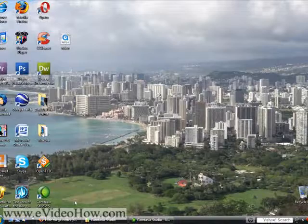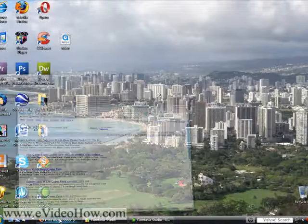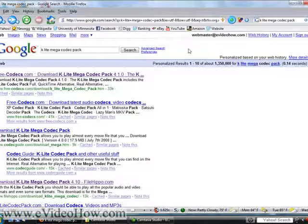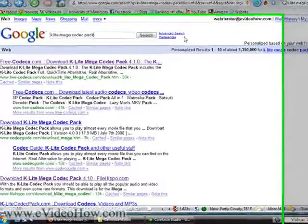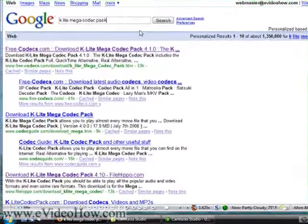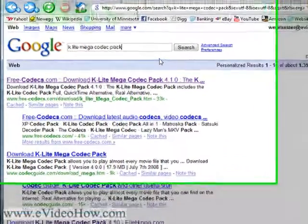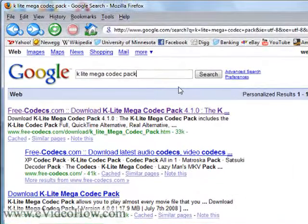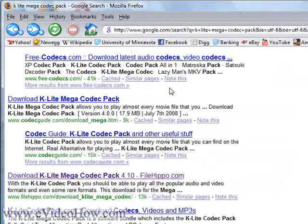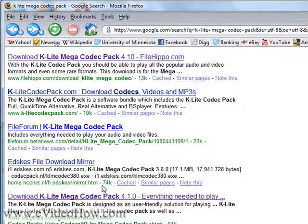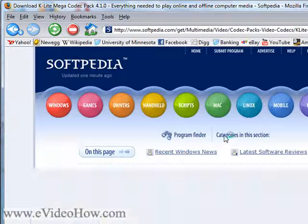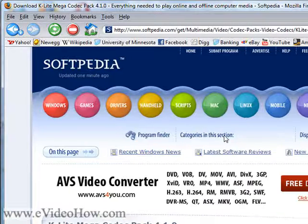The best way to do this: open up your web browser and Google search 'K-Lite Mega Codec Pack.' There are a lot of different download sites. My personal favorite download site is Softpedia — it's a really good download site and they rate all of their stuff.